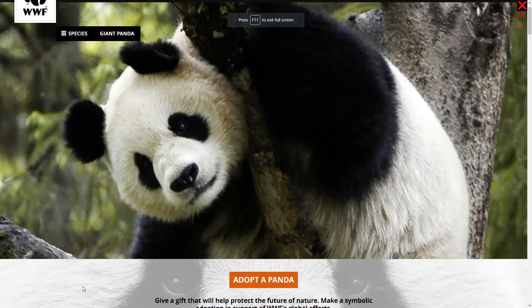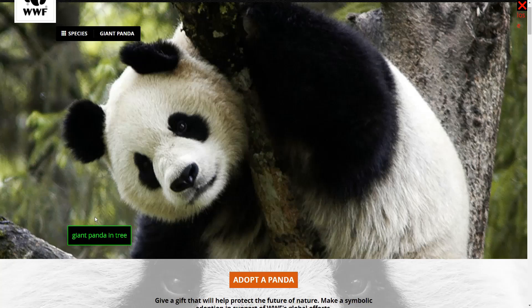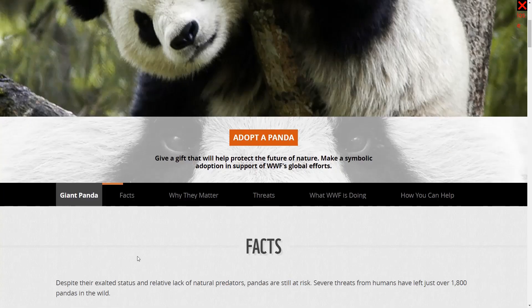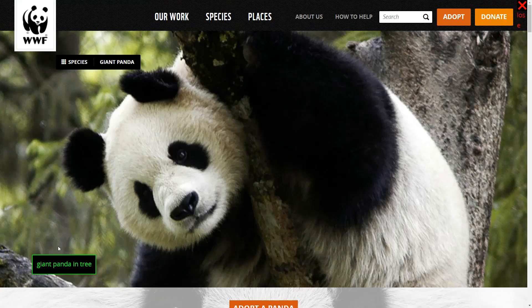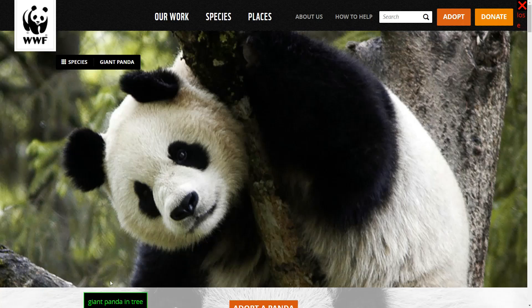A good usage of the alt attribute is this page from the Worldwide Fund. The alt attribute reads 'giant panda in tree', and this is important because this image is content — this is a page about pandas. What they did is describe what is happening inside the image in the alt attribute, and this is great and how it should be done. Always describe the context and the meaning of the image, not necessarily the image itself.